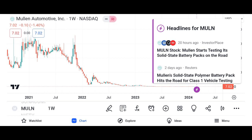Investment thesis: present the investment thesis for Micron stock, including reasons to consider investing in the company. Discuss potential catalysts for future growth, such as increasing demand for memory and storage solutions, advancements in technology, and expansion into new markets. Address potential risks and challenges facing Micron, such as the cyclical nature of the semiconductor industry, supply chain disruptions, and regulatory issues.